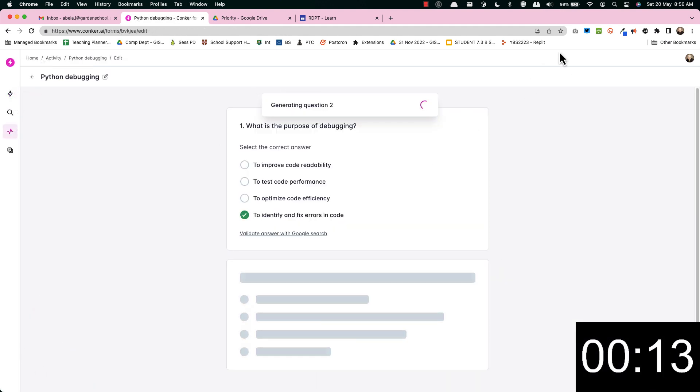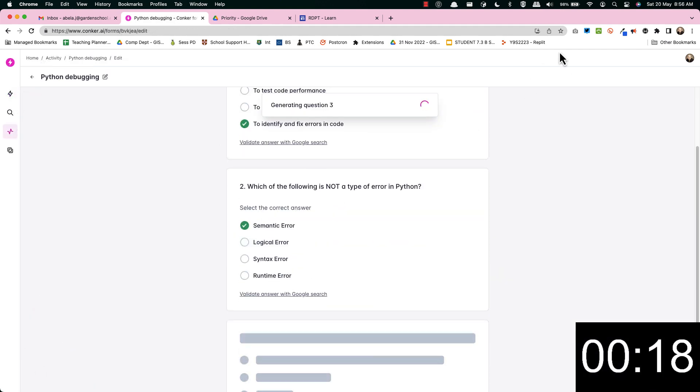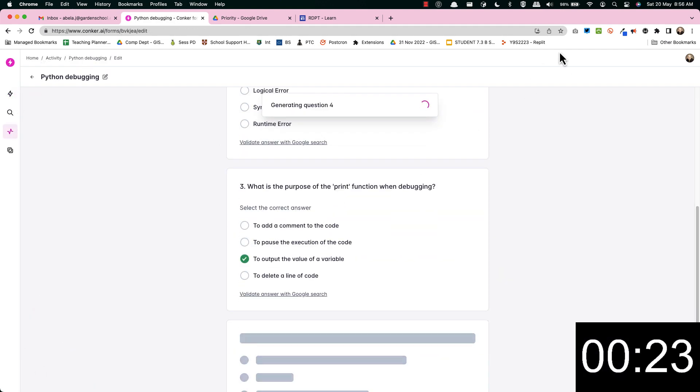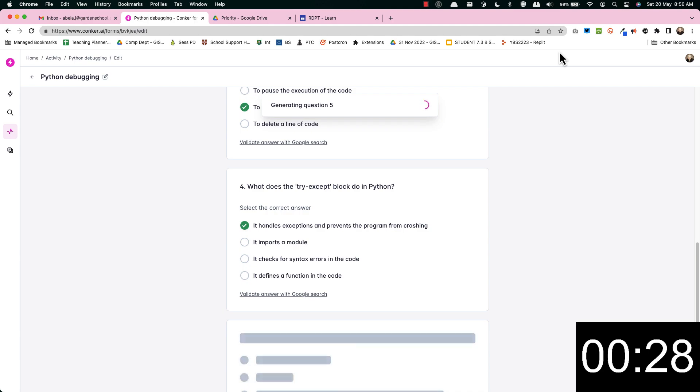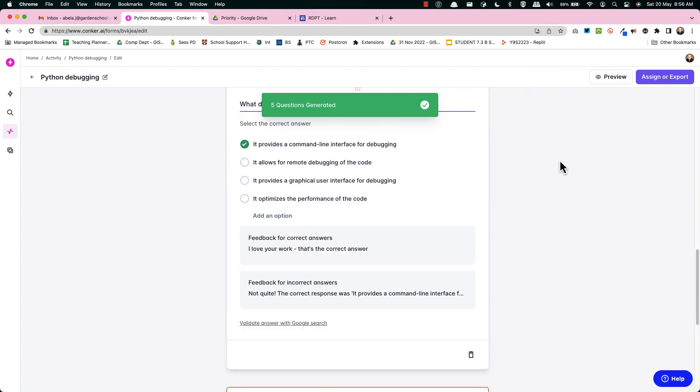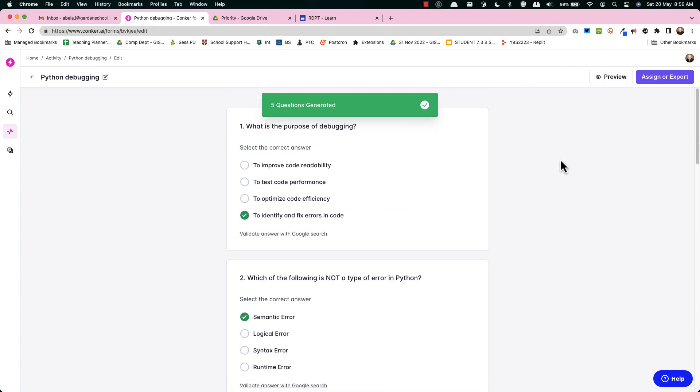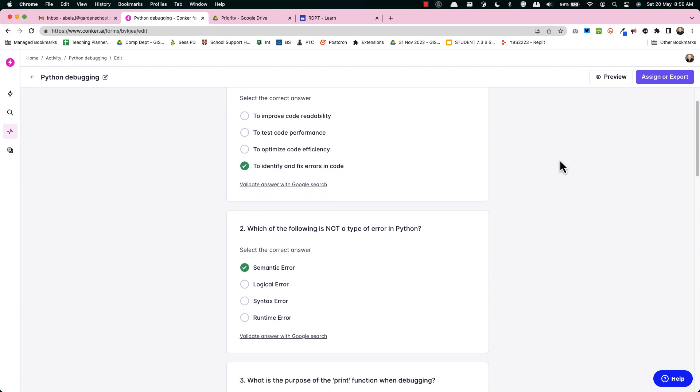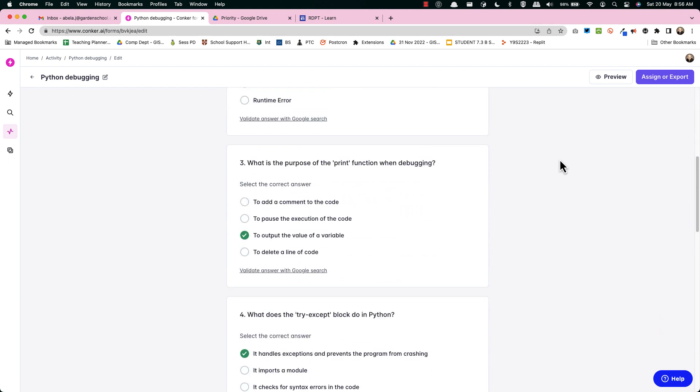Again it does take a few seconds so I've sped this bit up so you can see. In real time you'd have to wait for it and now we're just going to have a look and see what we got there.